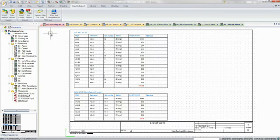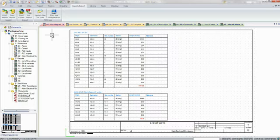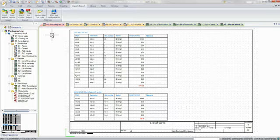SOLIDWORKS Electrical products offer unparalleled opportunities for enhancing the collaboration between the mechanical and electrical teams, reducing development times, and eliminating costly design errors.